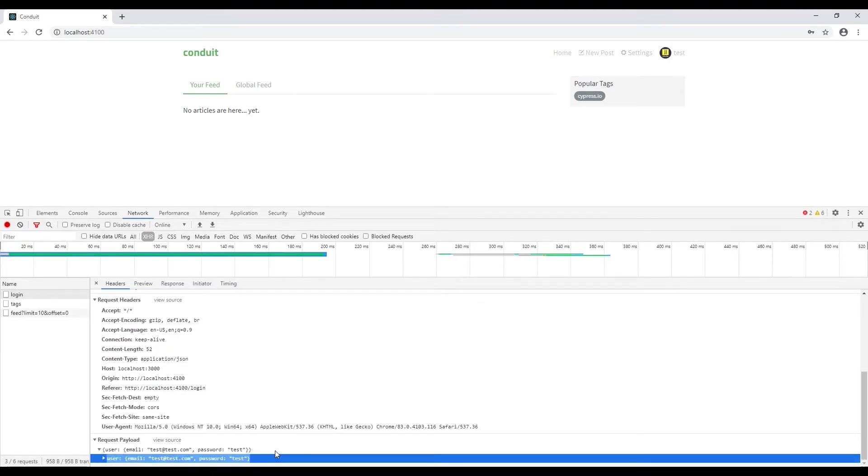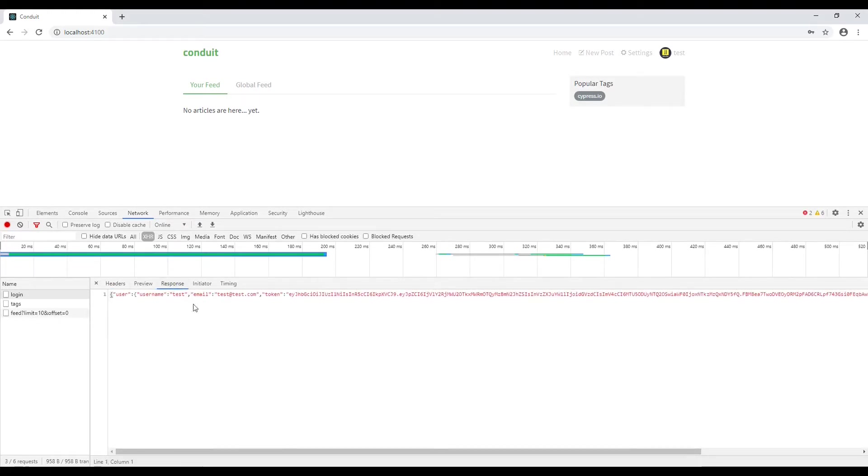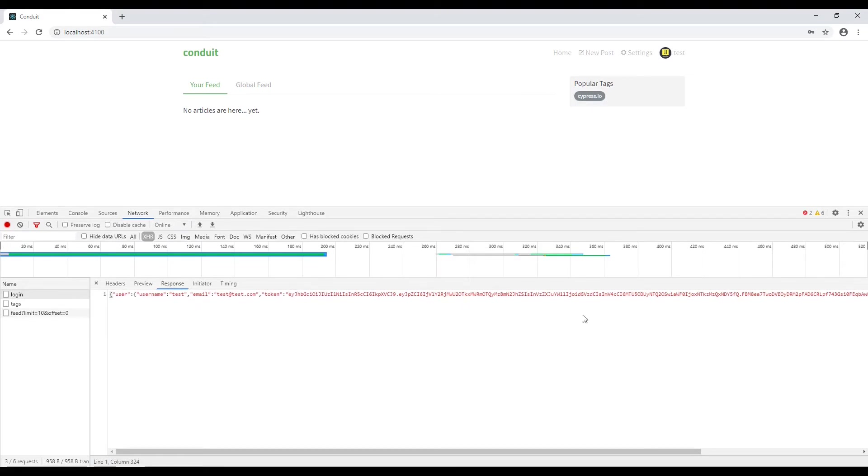Once you post this request, you will get the response. Let's navigate to response tab. You will again get the user object and inside that we have a token. Now the token is very important.